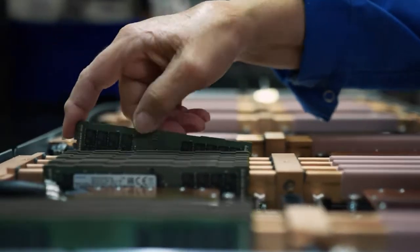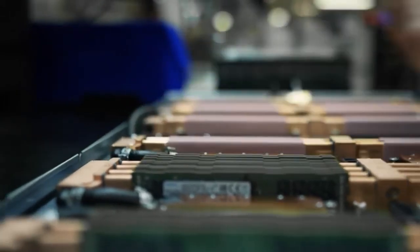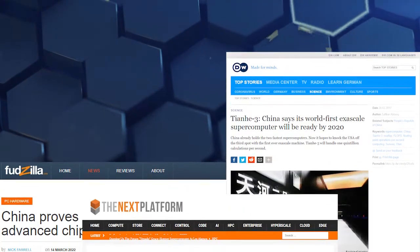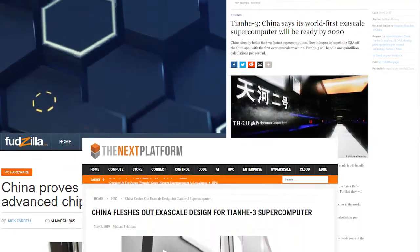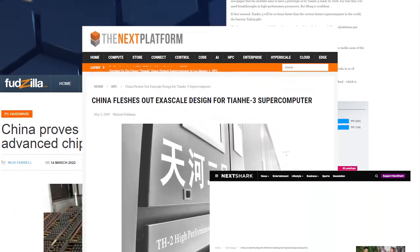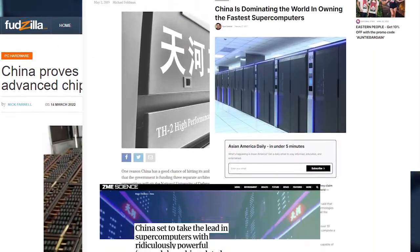Even though Frontier is the first listed exascale supercomputer, there is news about two exascale supercomputers exist in China, named Tianhe-3 and Oceanlight, that broke the exascale barrier years ago.